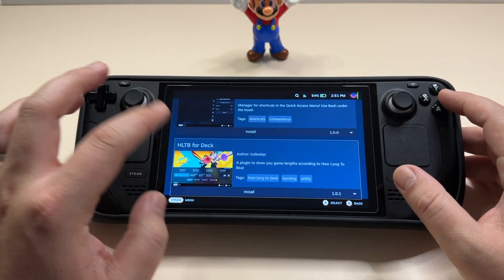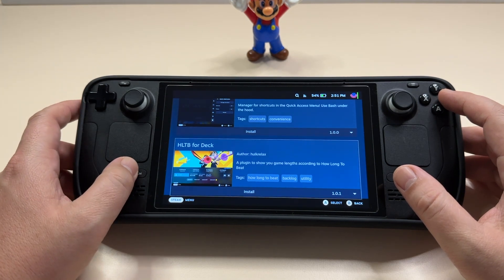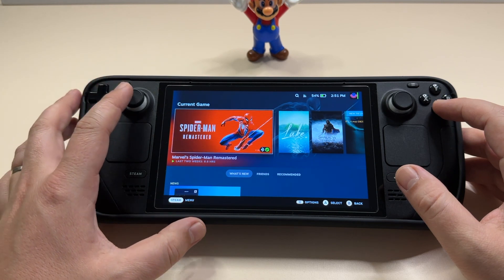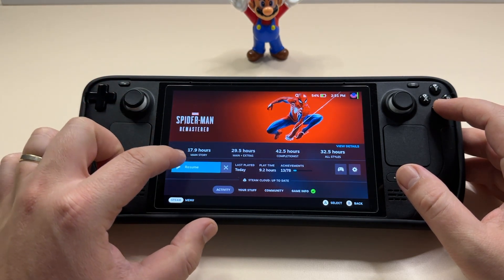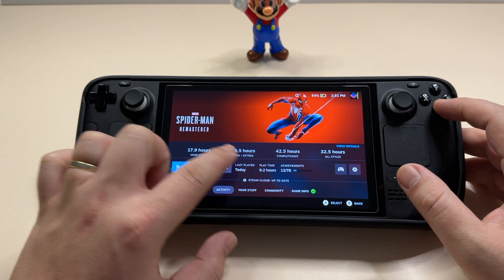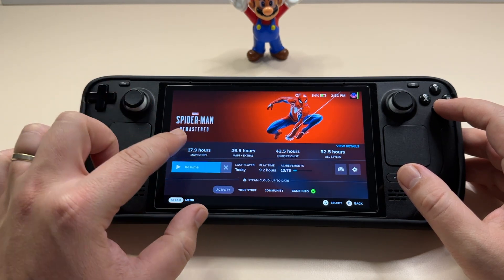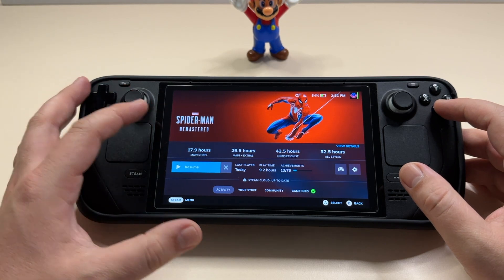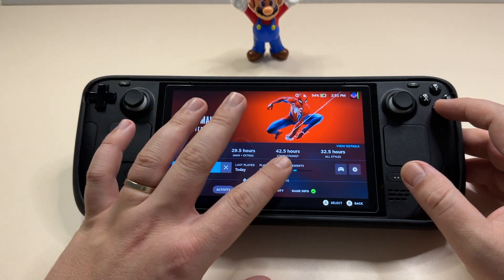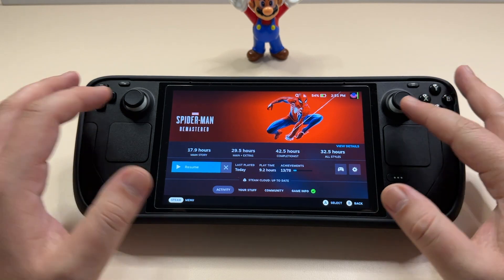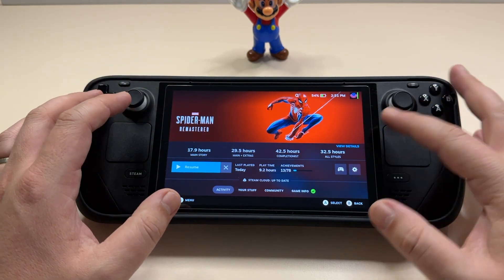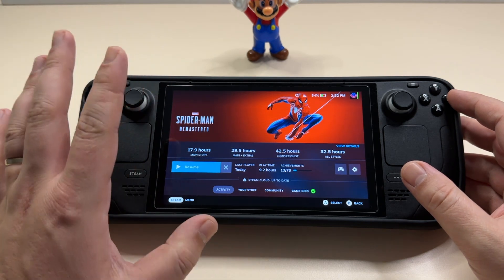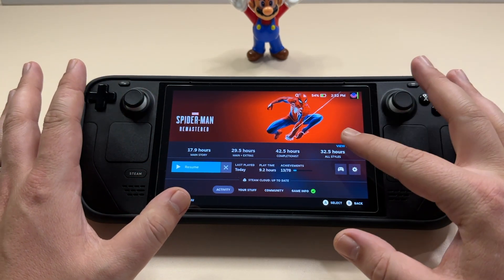Let's start with HLTB for Deck first, because it's a pretty straightforward one. If we go home and into one of the game menus, you'll see I have these numbers enabled that you don't regularly see. Here I have the total number of hours to finish the main story, then main plus extras, and the completionist — which is regularly to collect all the trophies, calculated based on how people are usually playing.